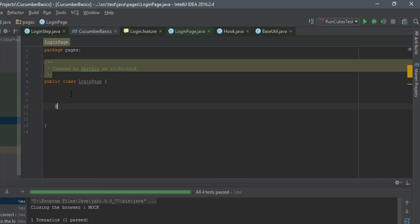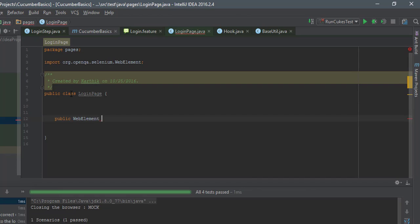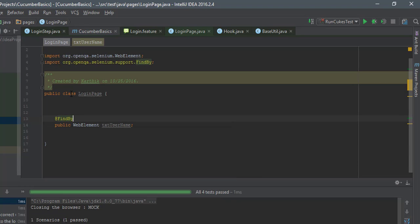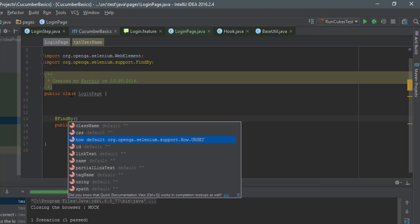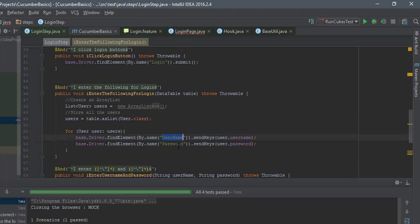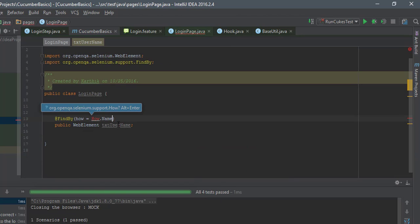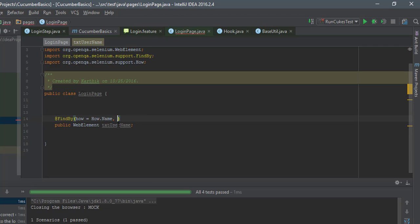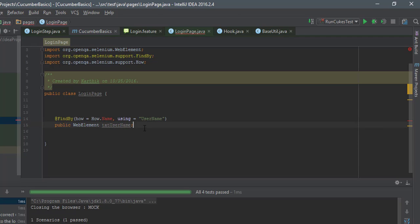I'm going to create the pages by adding attributes. First, I'll add a public WebElement called txtUsername, and add a @FindBy annotation. This @FindBy has a 'how' parameter where you specify how to identify the control — by name, ID, etc. Since we identified everything using the name attribute, I'll specify How.NAME and set 'using' equal to 'username'.